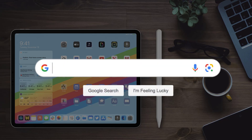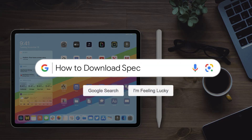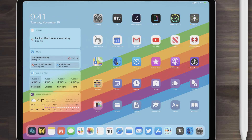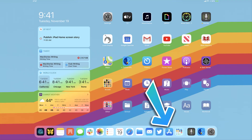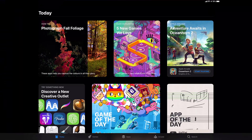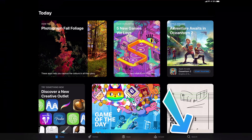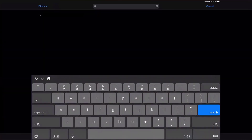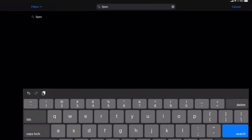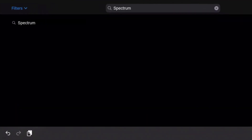Hey guys, in this video I'm going to show you how to download and install the Spectrum TV app on your iPad. The first step is to tap on this icon to open up the App Store on your device. Step two, tap on the search icon in the bottom right corner and then type in Spectrum TV app in the search bar at the top.